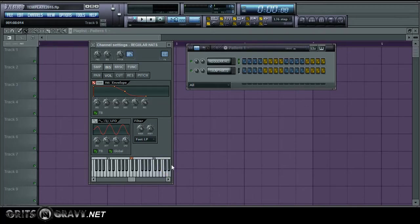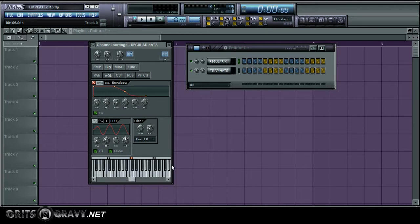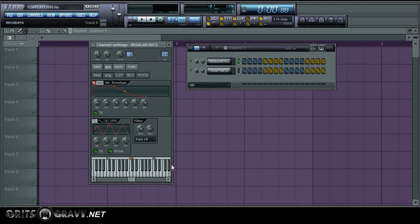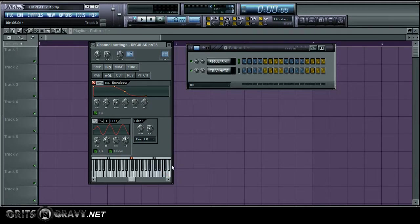What's good, this is Grits and Gravy and this is beat tip number two for FL Studio. I'm gonna show you how to do trap hats. Basically you can take any hi-hat sound, and I'm gonna be using the generic hi-hat sound in FL Studio. I'm gonna turn it into the stabby, short trap hi-hat.